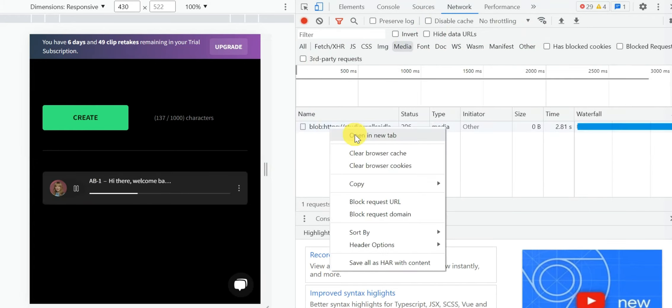Right-click on the media file and open it up in the new tab, and there you will find the option to download the AI voice generated by WellSaid Labs.